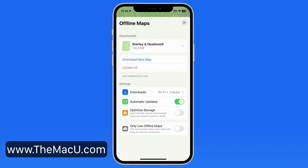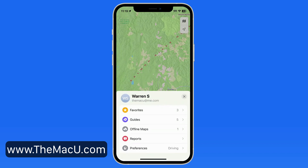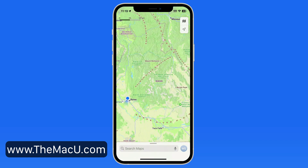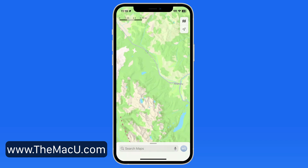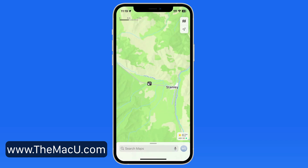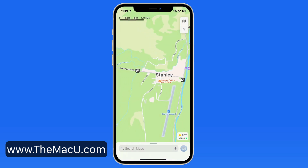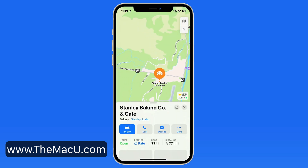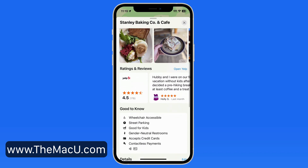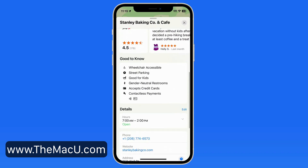With this downloaded map, we'll be able to get turn-by-turn directions entirely offline for driving, walking, cycling, and even transit. We'll be able to pan and zoom around the map in the Maps app with no waiting for things to load. And these offline maps will also include location data like open and closing hours.